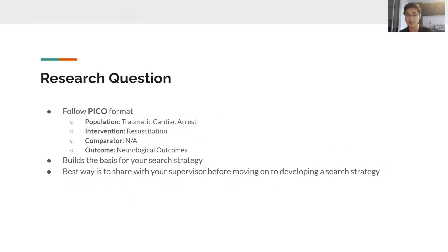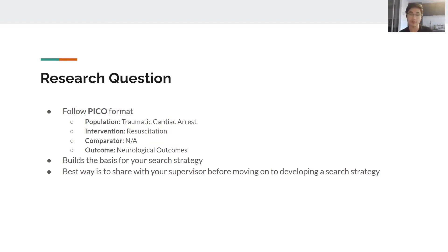Let's talk about the research question. A research question is important for almost every project you conduct, not just systematic reviews — it will guide what searches you conduct and which databases you'll search. It's important to have a good research question before starting a systematic review. Every research question follows the PICO format, which stands for Population, Intervention, Comparator, and Outcome.